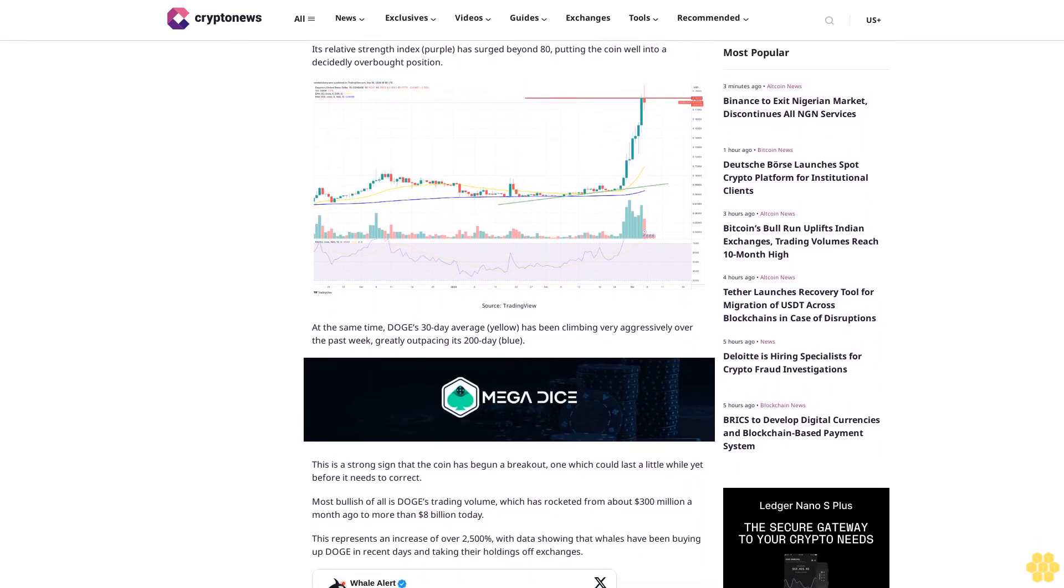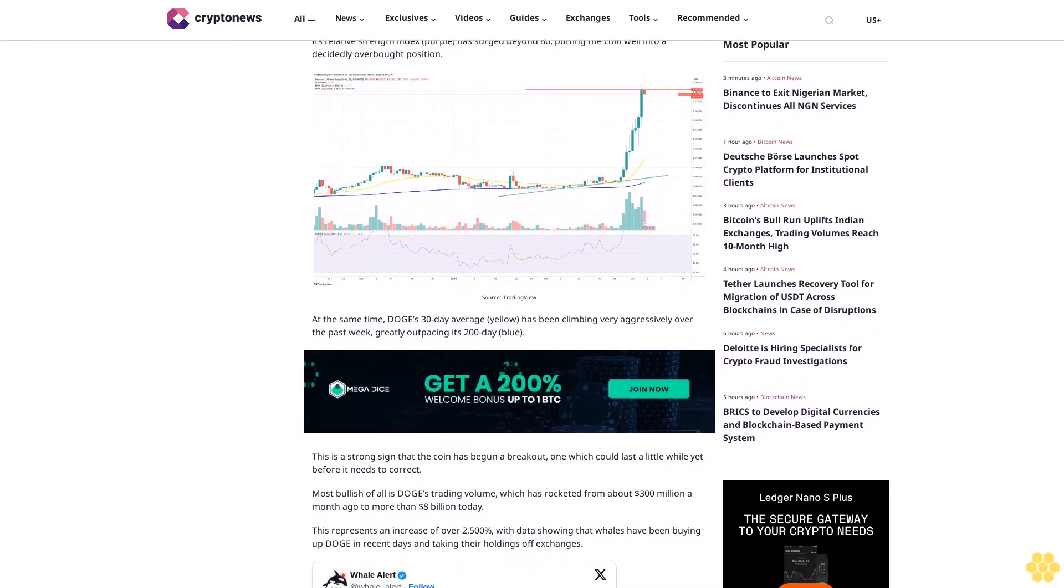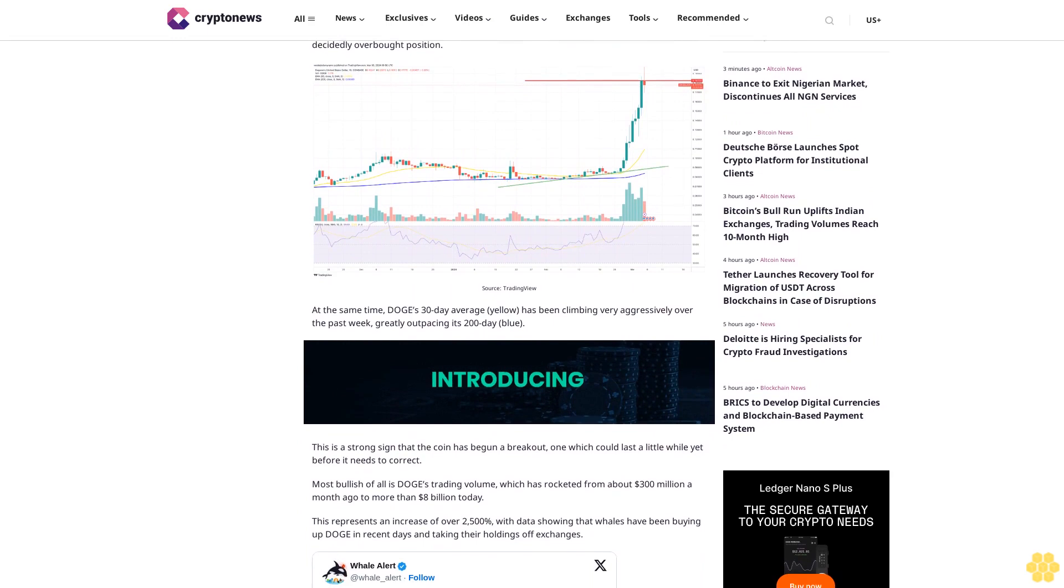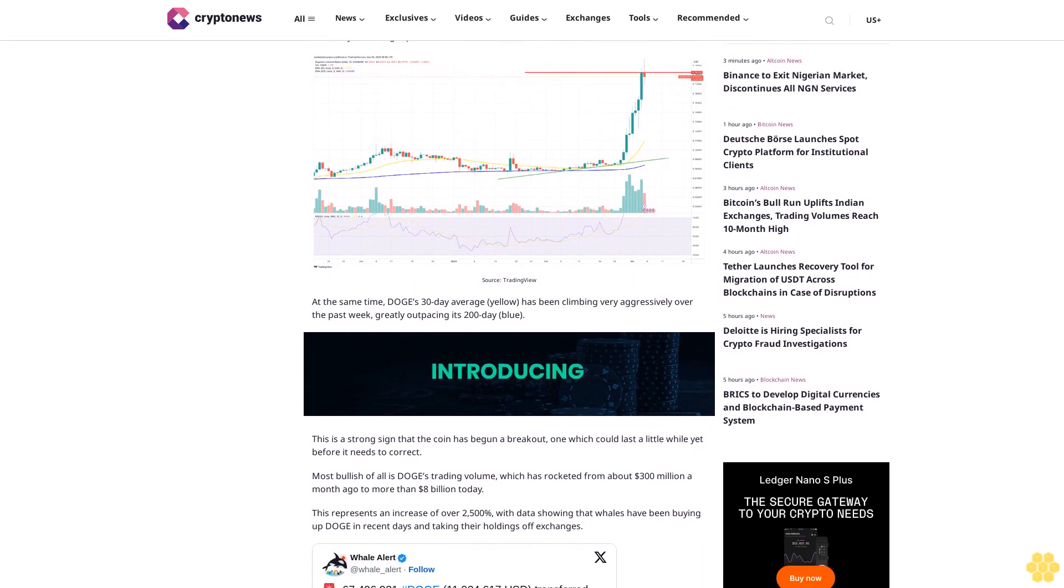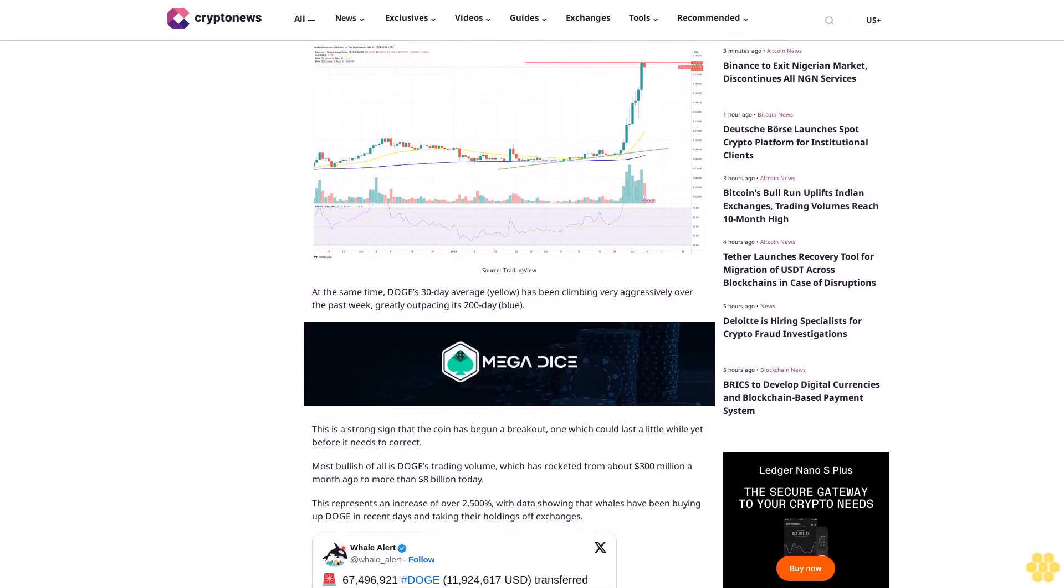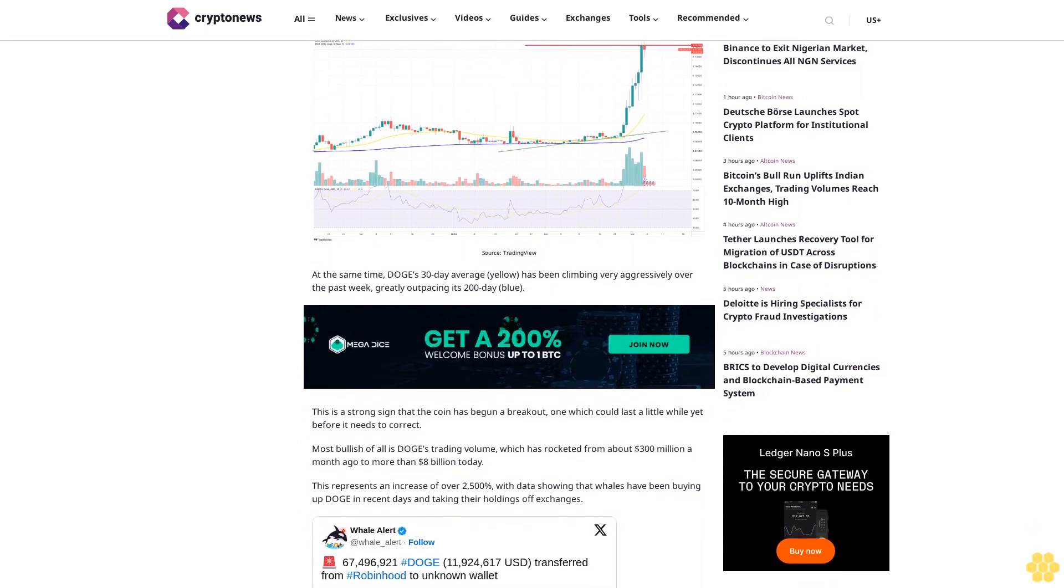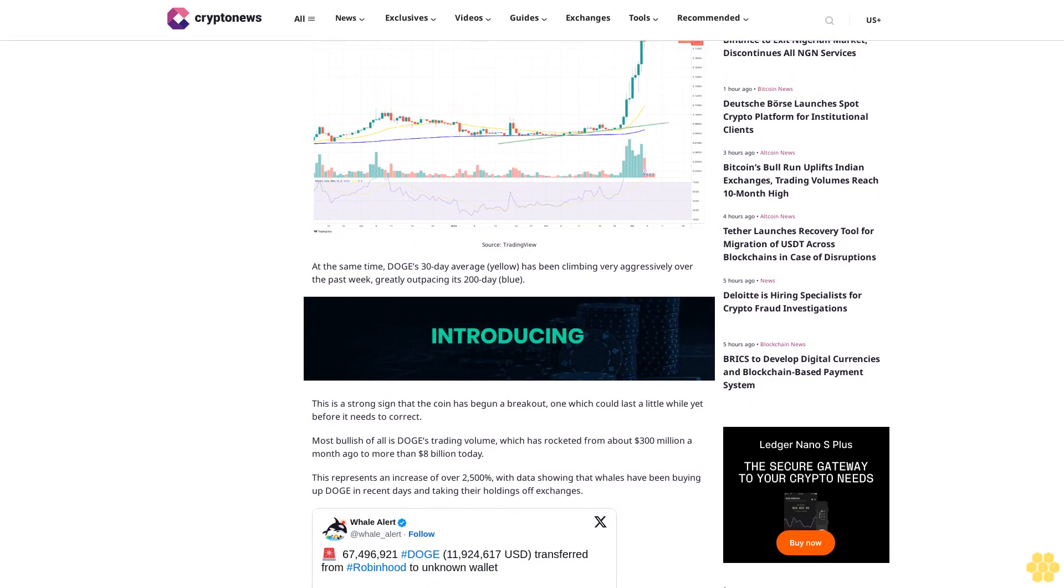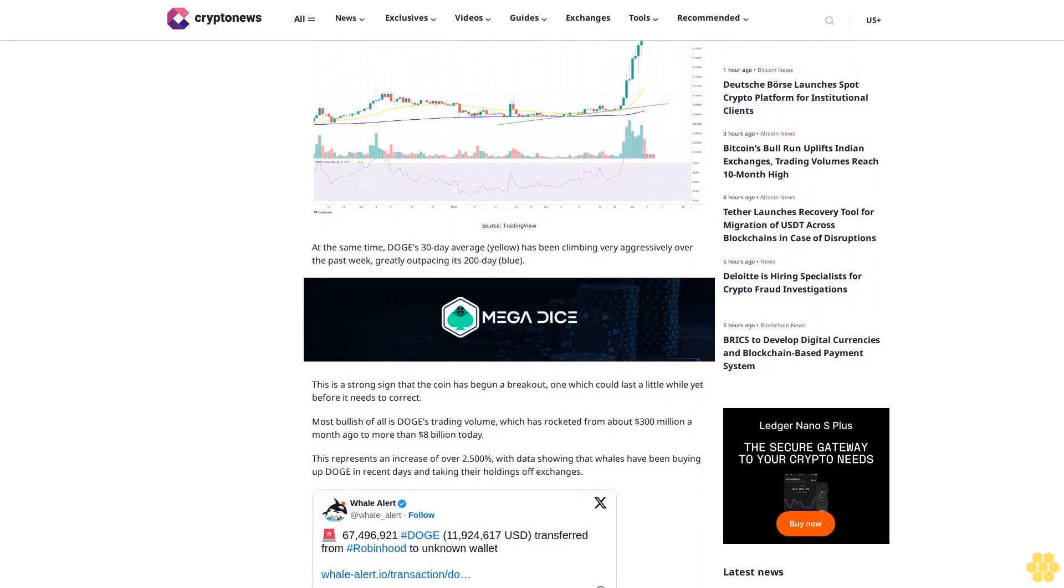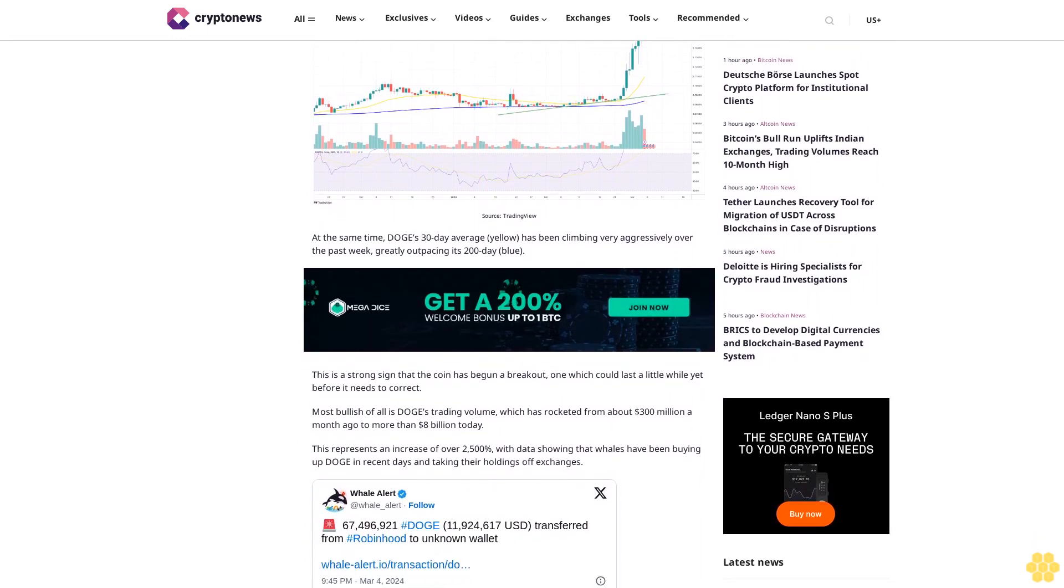At the same time, DOGE's 30-day average has been climbing very aggressively over the past week, greatly outpacing its 200-day average. This is a strong sign that the coin has begun a breakout, one which could last a little while yet before it needs to correct.